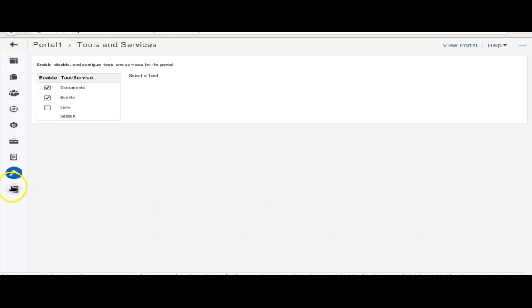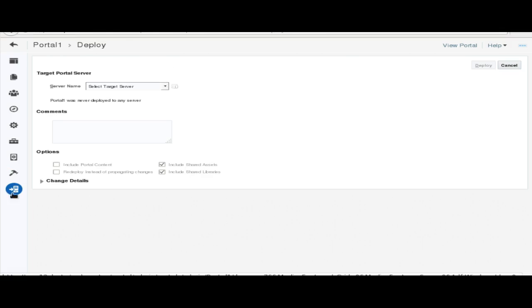Let's look at some of the portals in the application. I'm going to open Portal 1 in a new tab. As you can see, this is based on the new template which is applied here.